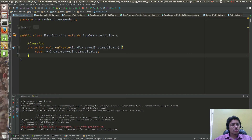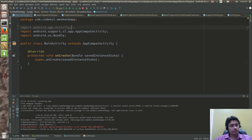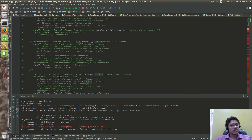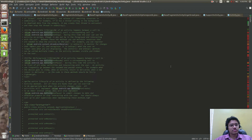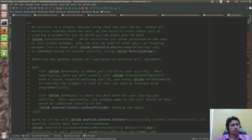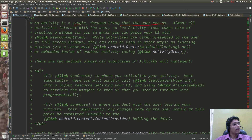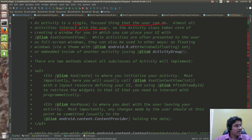Everything will go inside the activity. What do you mean by activity? As explained in the documentation, an activity is a single focused thing that the user can do. Almost all activities interact with the user — if there is a user interaction, there is an activity.